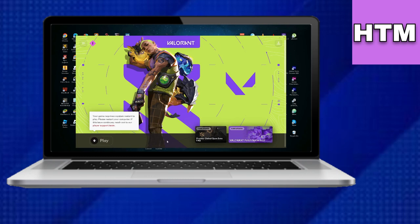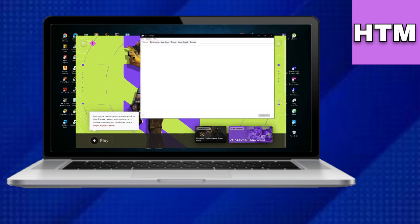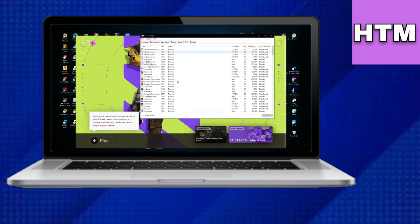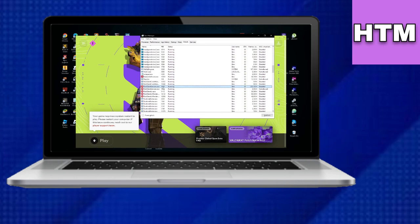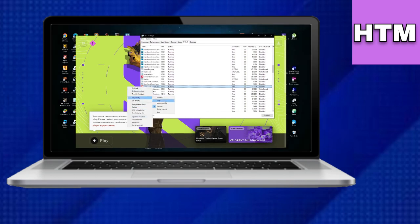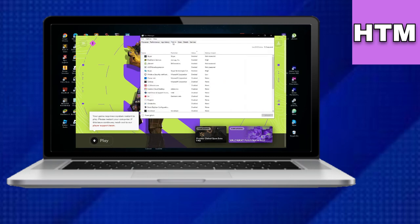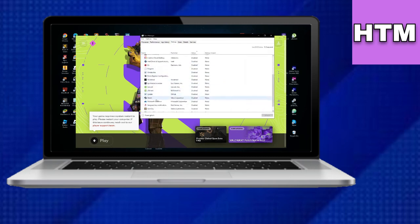Next, open the Task Manager (Ctrl+Shift+Escape), go to the Details tab, find Riot Client Services, right-click it, and set the priority to High.